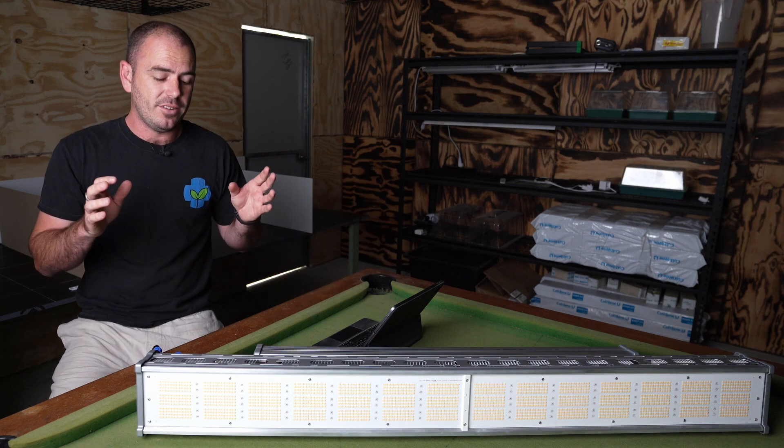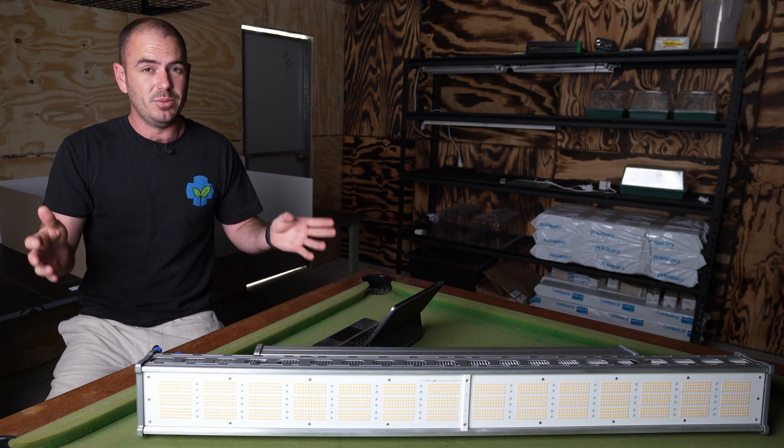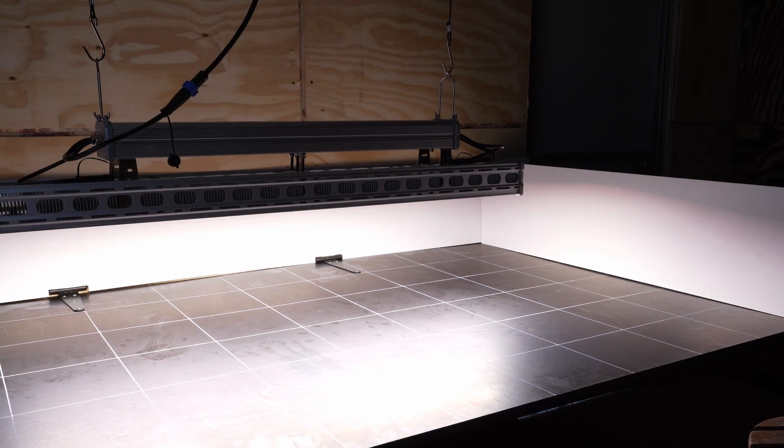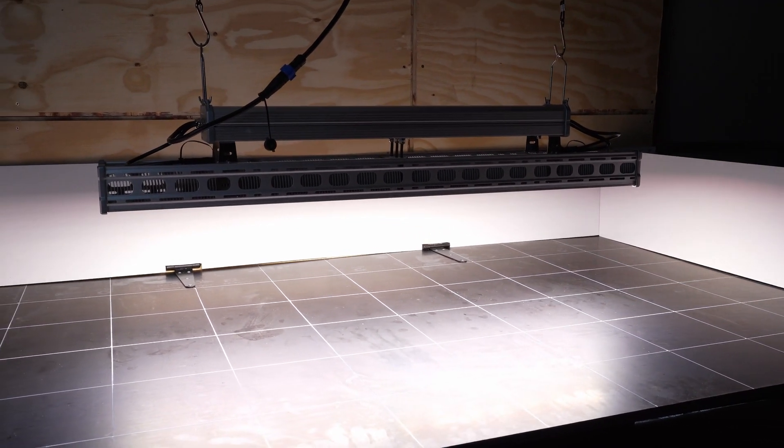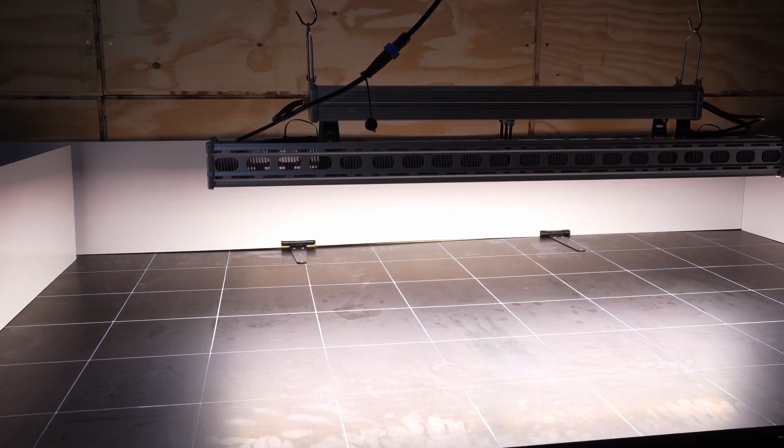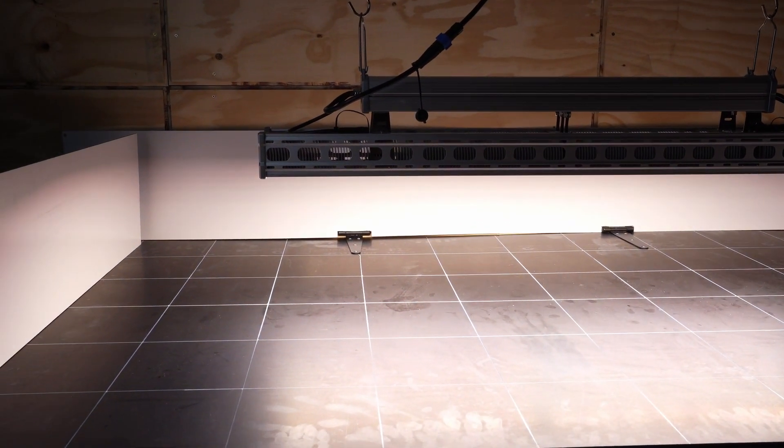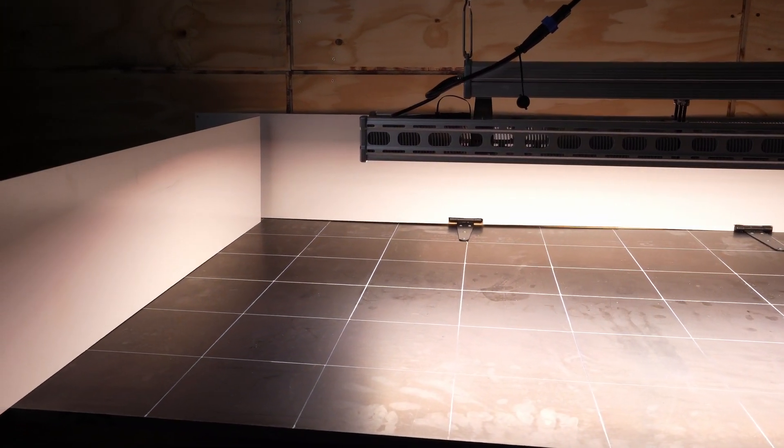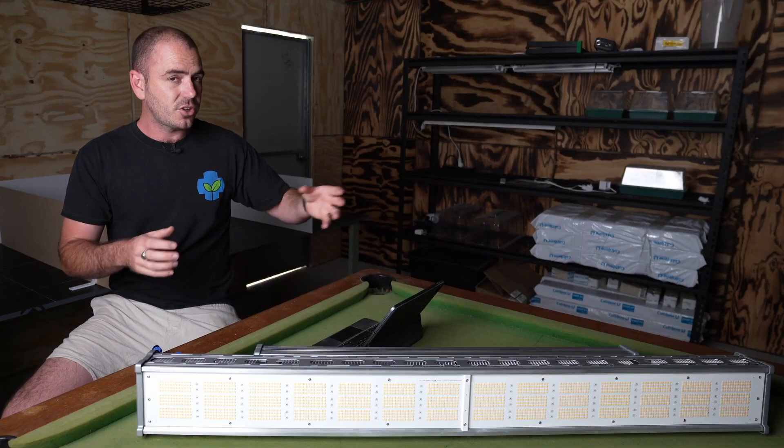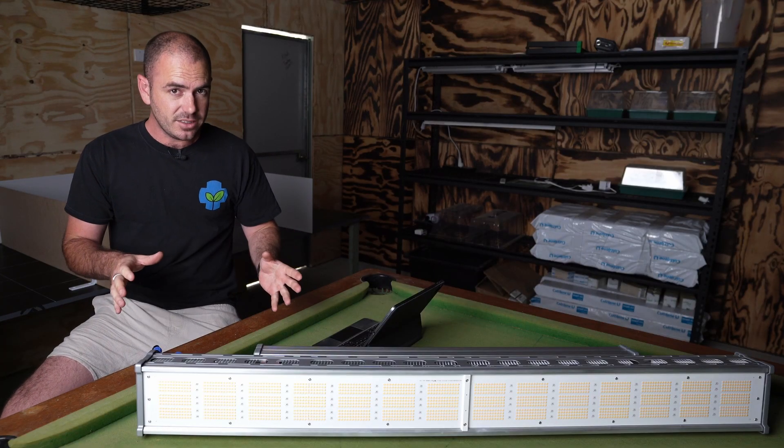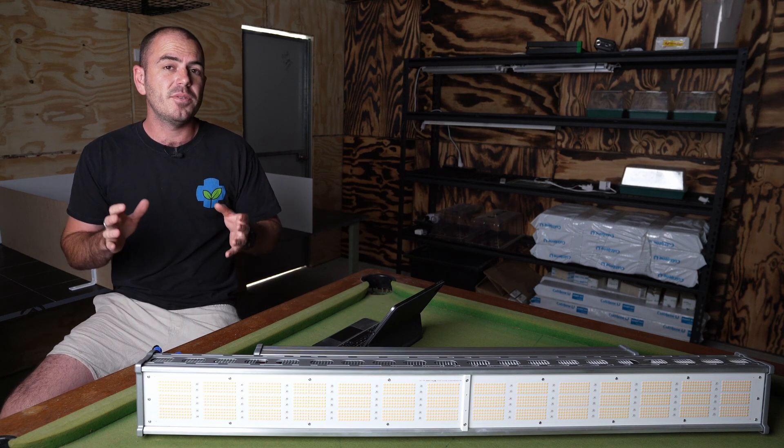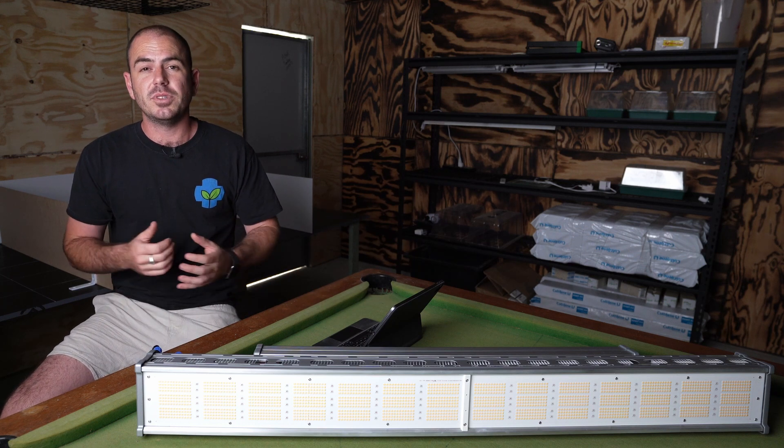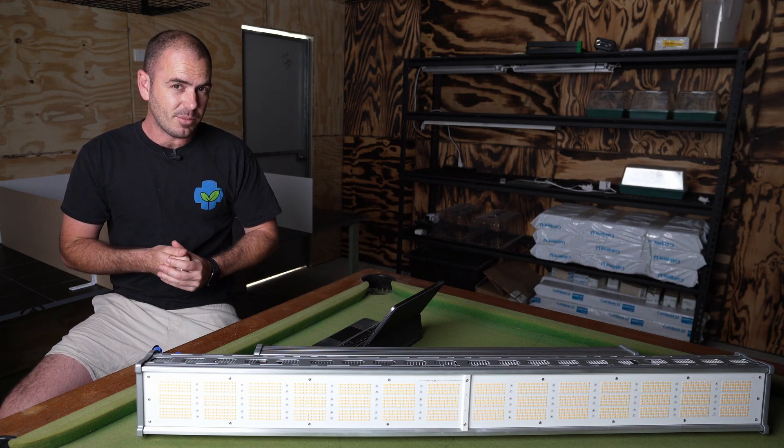And obviously, I didn't have a test bed that was this size, so I've had to create a new test bed, which I've been meaning to do for a while, that would accommodate such a large light. So, let's get to testing the light and seeing if it lives up to the efficacy claims.